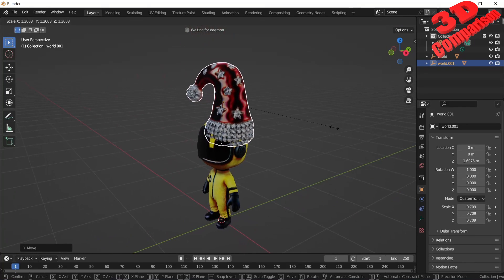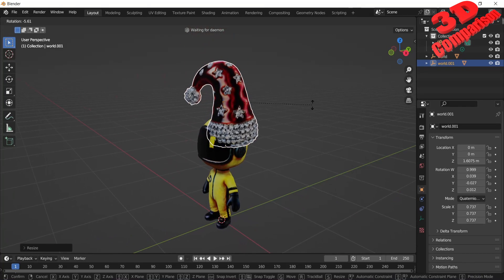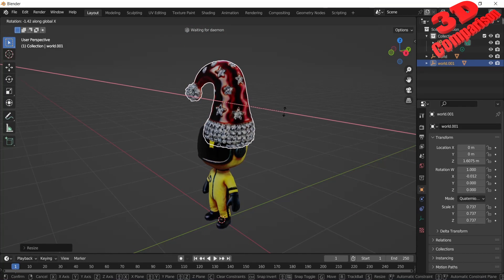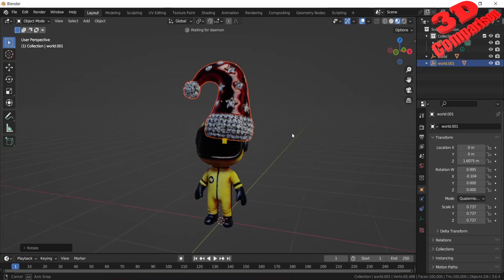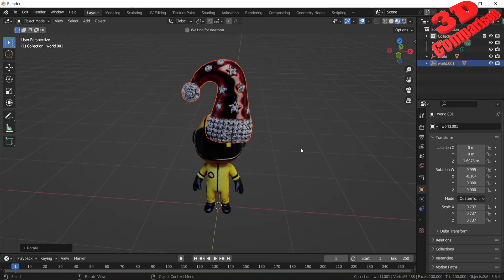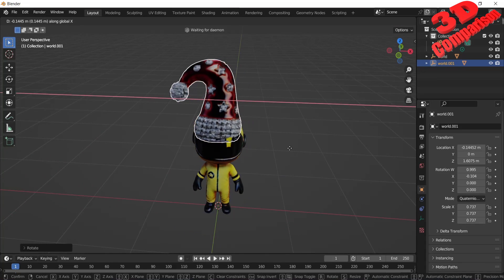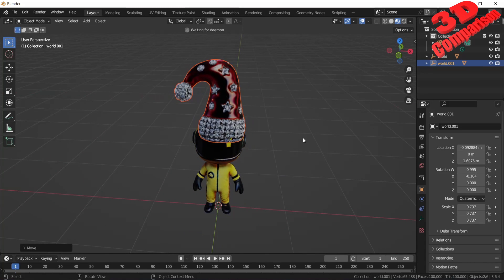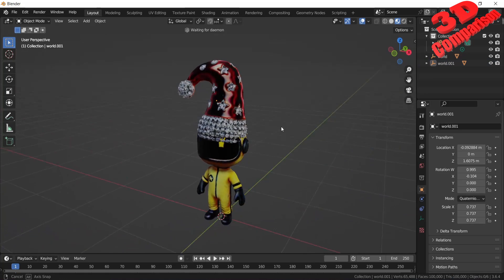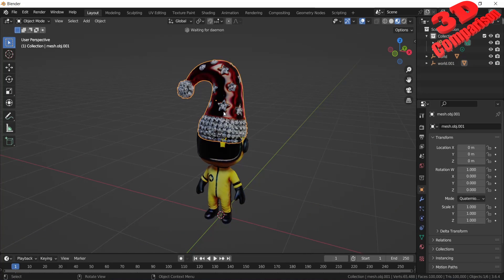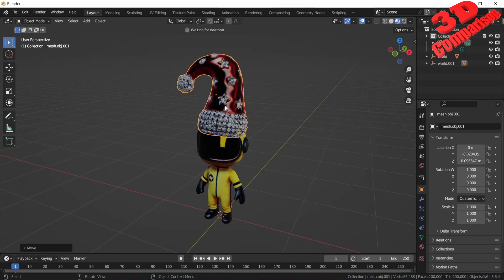I will slightly scale the hat and rotate it. The hat still needs a little more alignment and maybe moved a little bit up. That should do it.